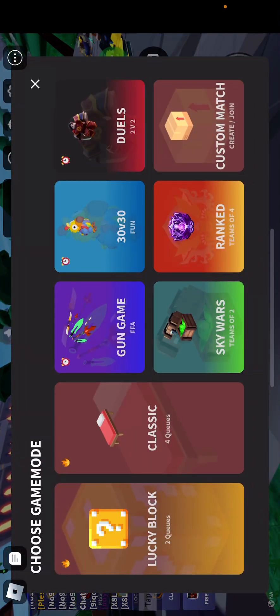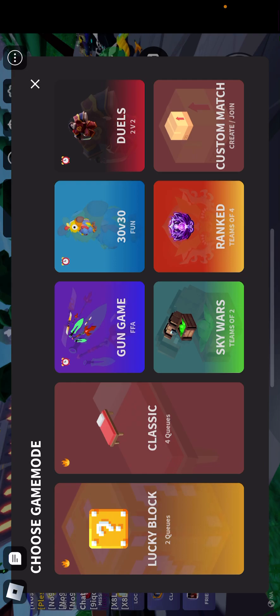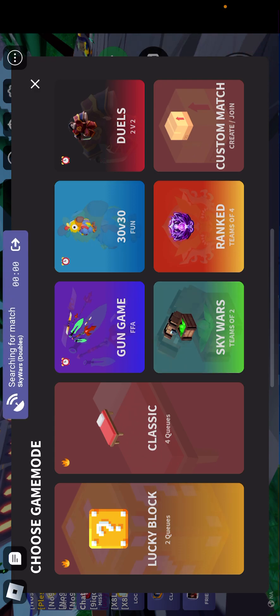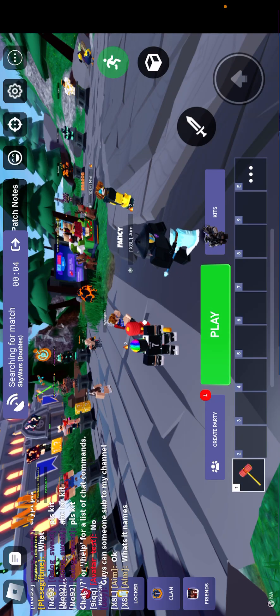We will be playing just a teensy little quick game. We will be playing Skywars, Teams of 2. We will try to get a win.